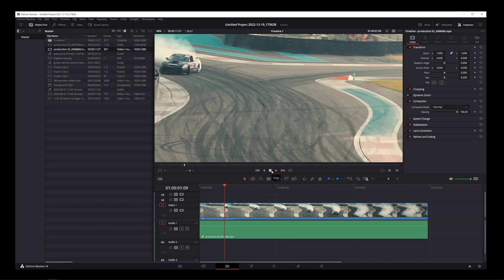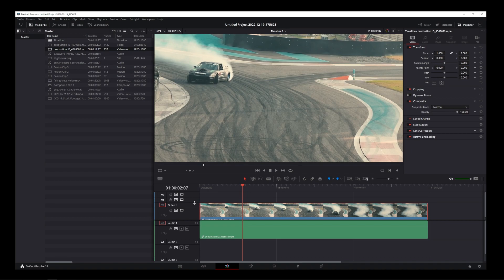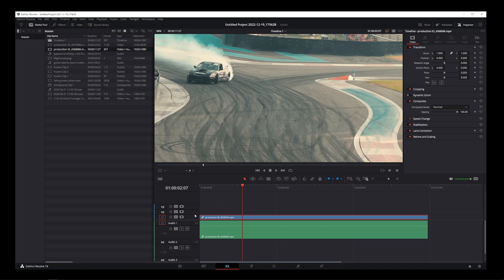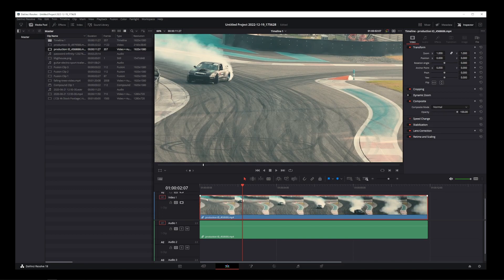The fade in and out effects in DaVinci Resolve are located directly on the video clip, but you're not going to see them if your track height is too small. So make sure to make your video track a little bigger first.